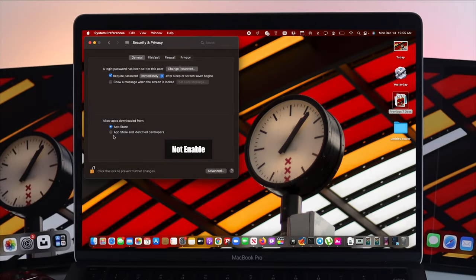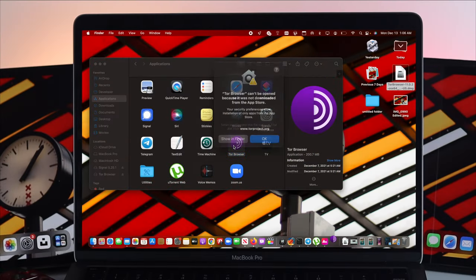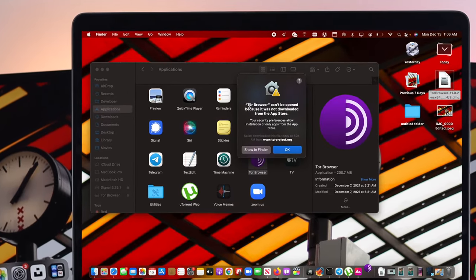If you don't enable this option on your Mac, then you will encounter this issue on your Mac.